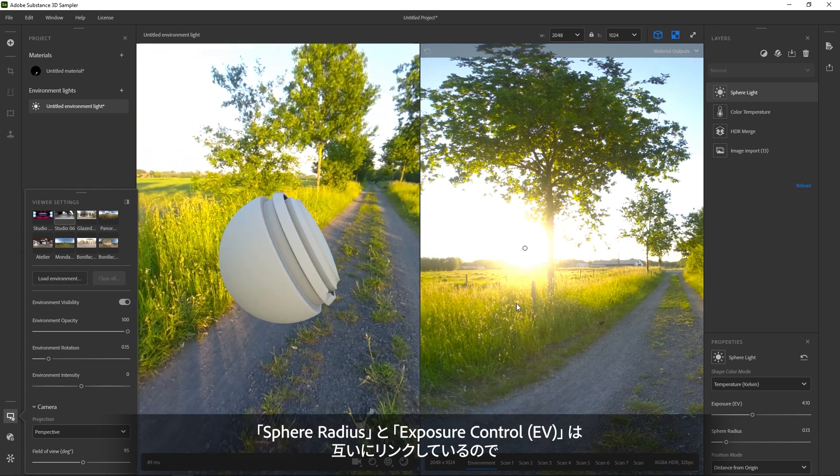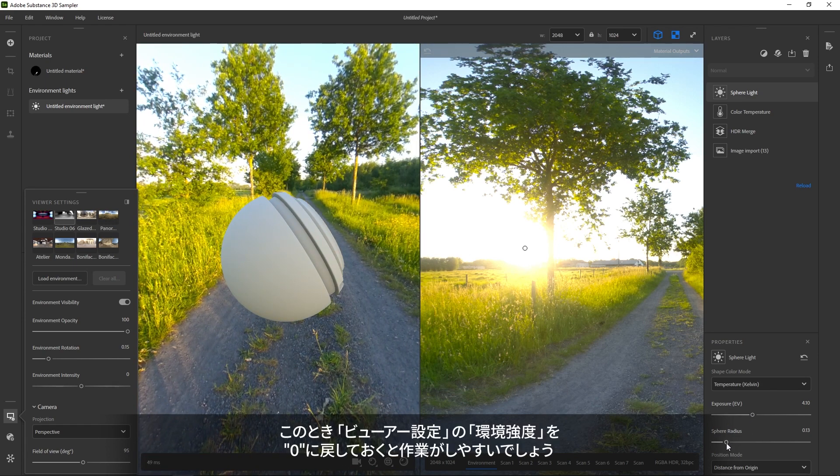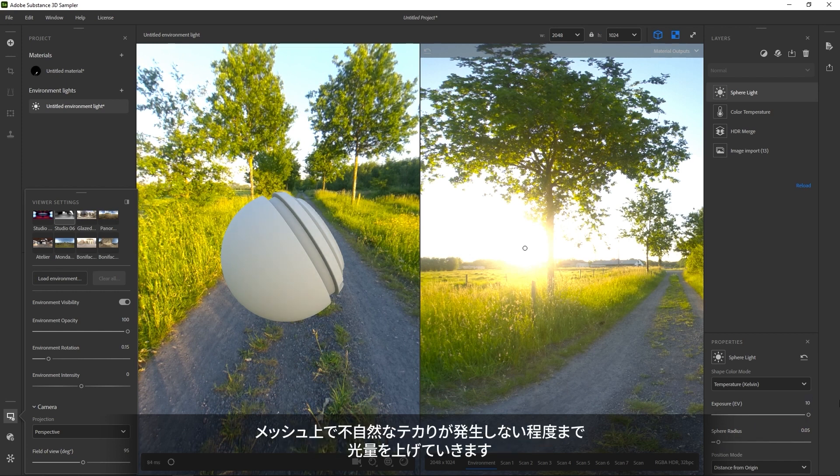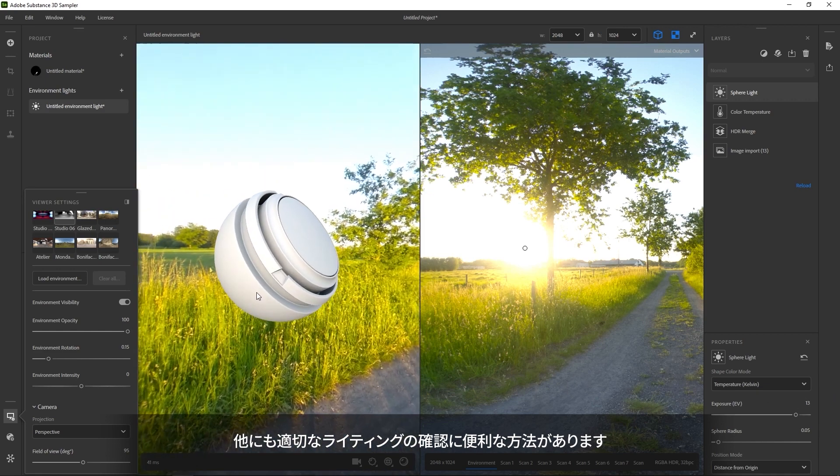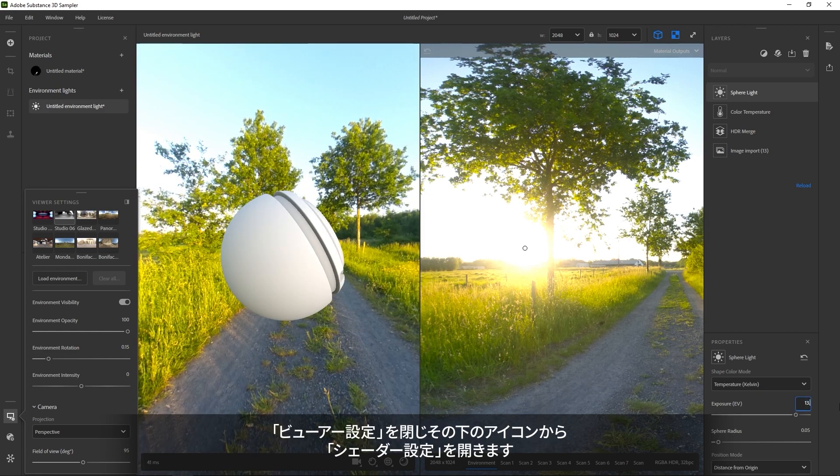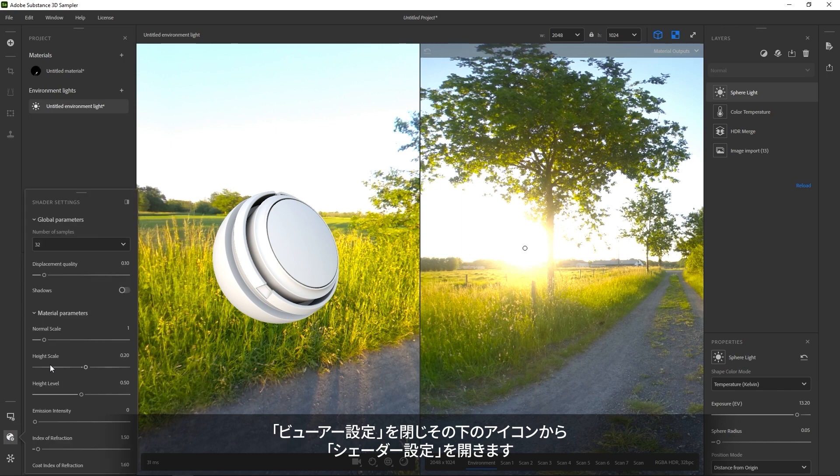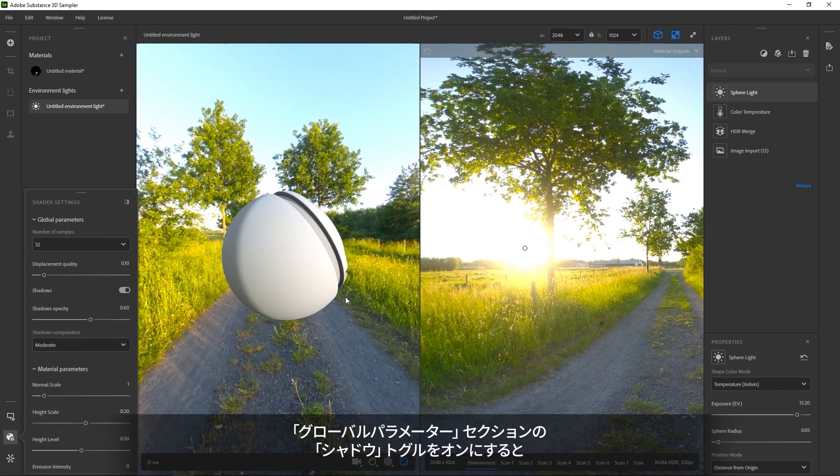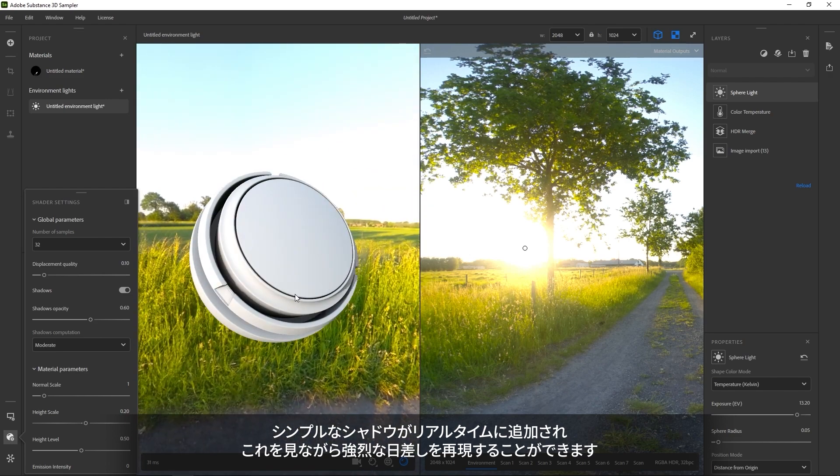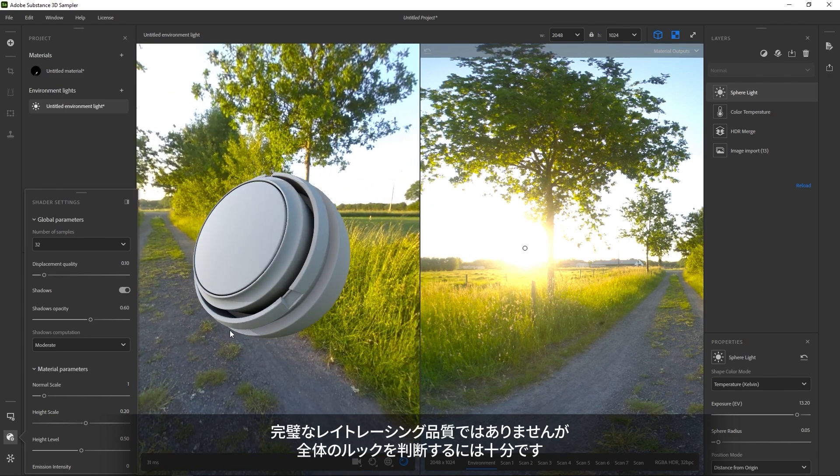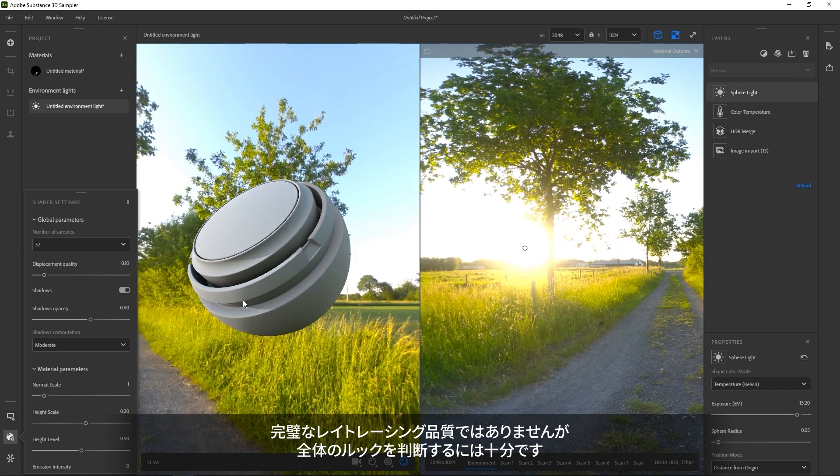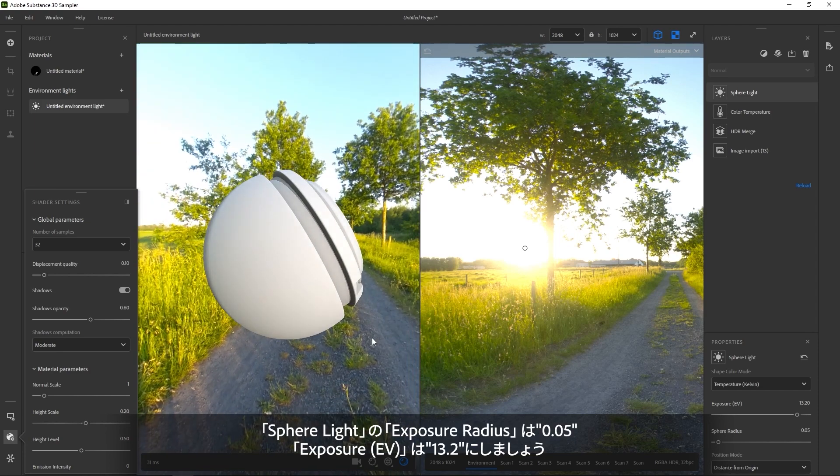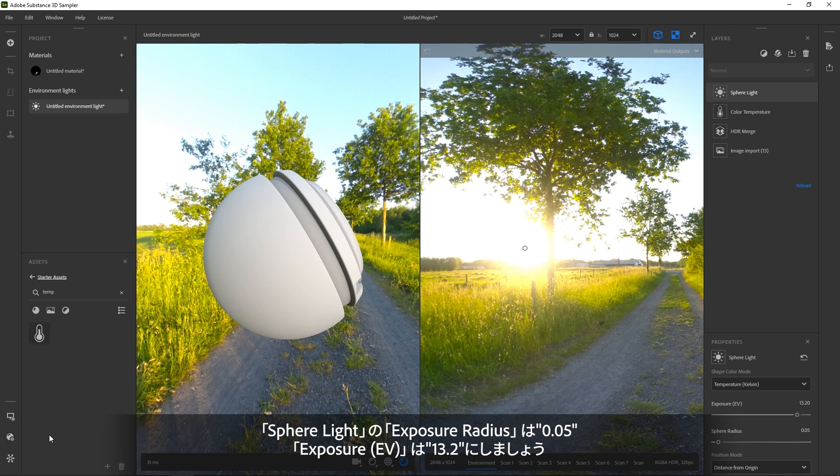Radius and exposure are linked, so you have to tweak both. It helps to set the environment intensity back to 0. Then look at your mesh and try to get the light's exposure high enough so it just doesn't start burning out on your mesh. You can turn on another setting to help judge the lighting intensity. Instead of viewer settings, open the shader settings below it. There's a checkbox for shadows that draws some simple real-time shadows for your brightest light. It's not perfect ray trace quality, but helps judge the overall look.